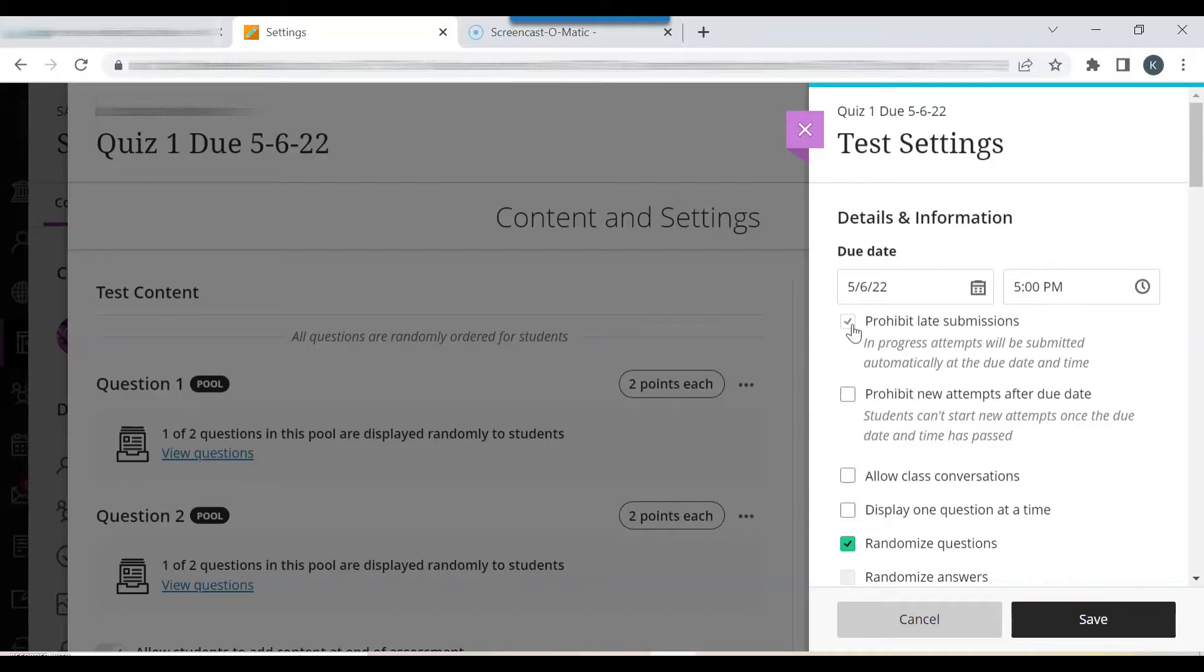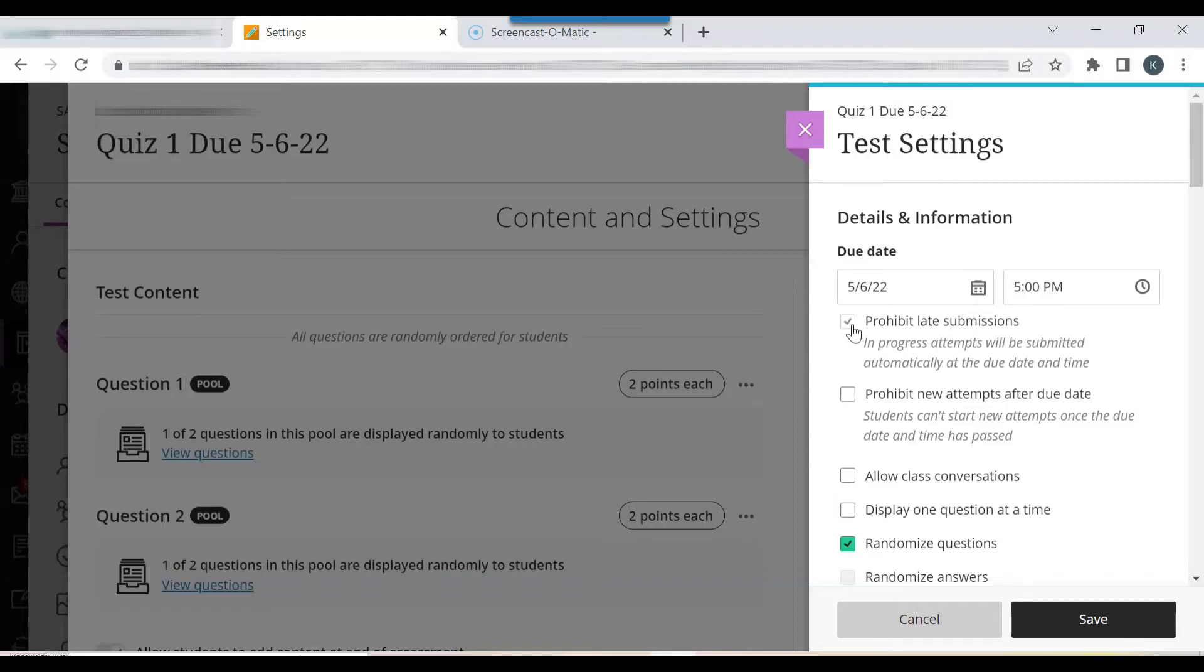If the prohibit late submissions feature is enabled, the professor cannot change the due date to a past date in order to enable submission. They also cannot select prohibit late submissions after the due date.